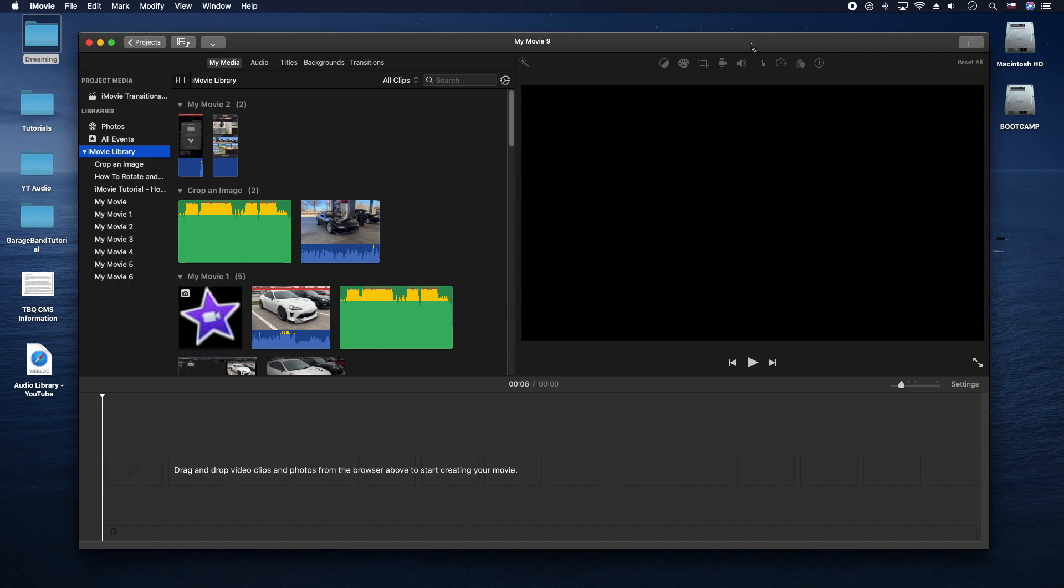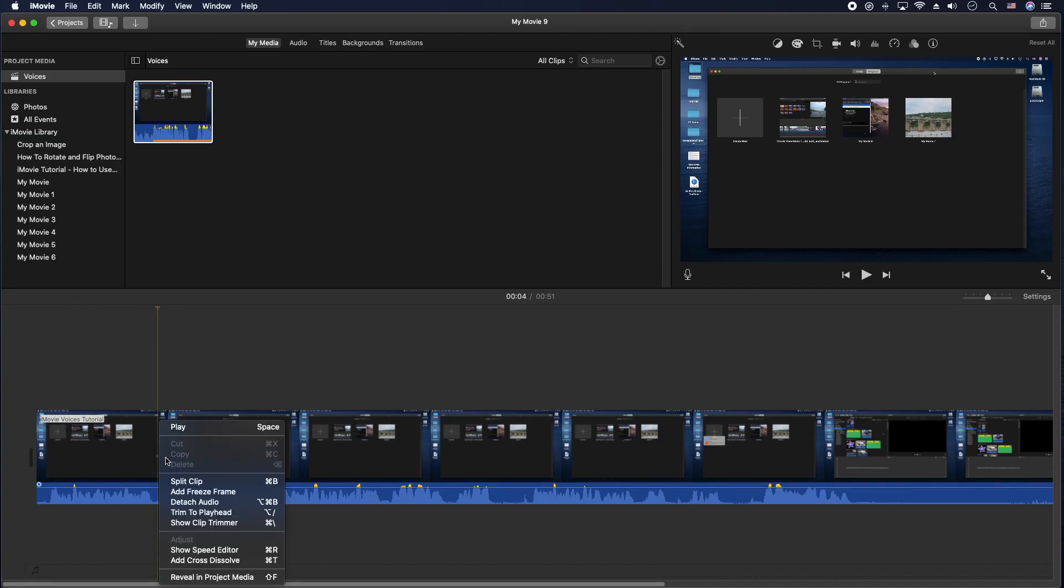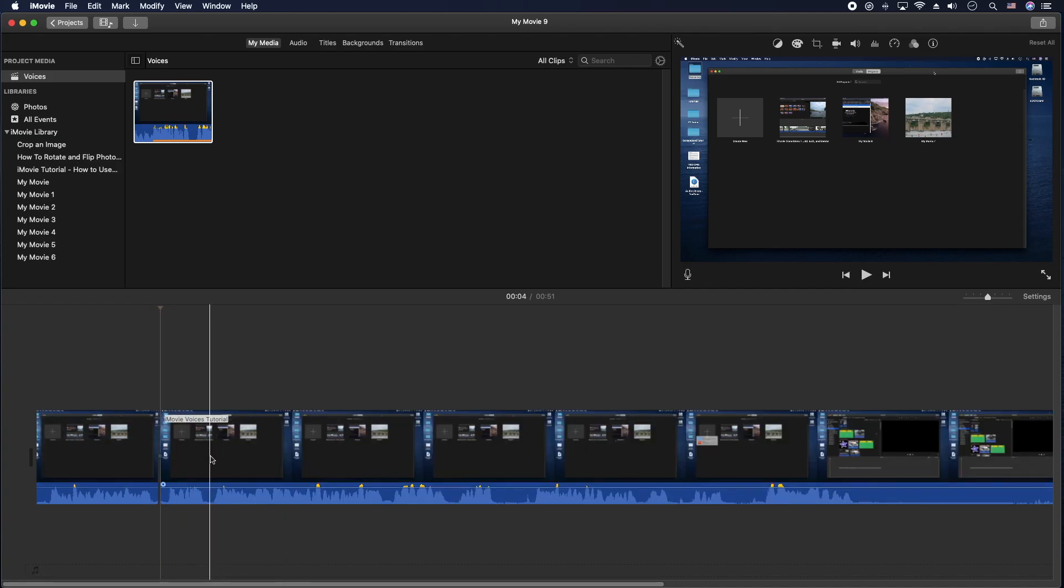Okay, let's get into it. The first thing we want to do is actually put some split marks here in the section that we want to have different audio. So let's go ahead and do that here.